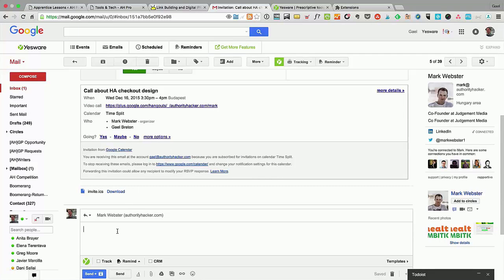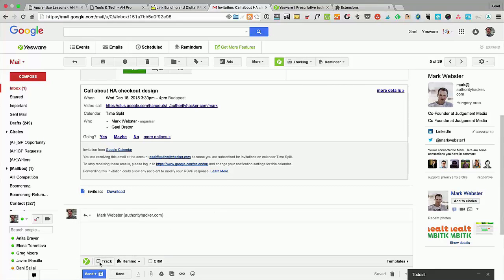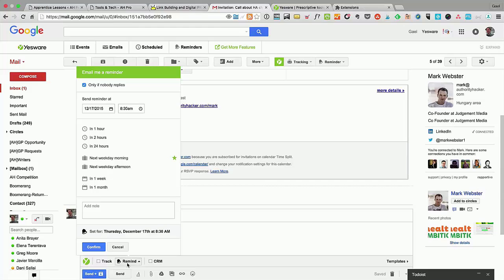Another cool thing is when you edit an email, you can see that you can track it or not track it so you don't waste your credit, but you can also create reminders.